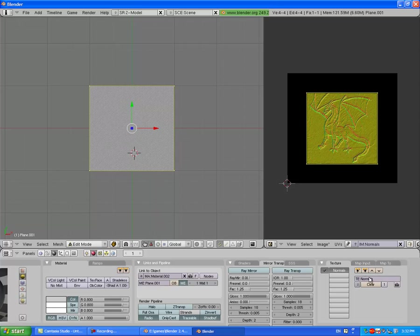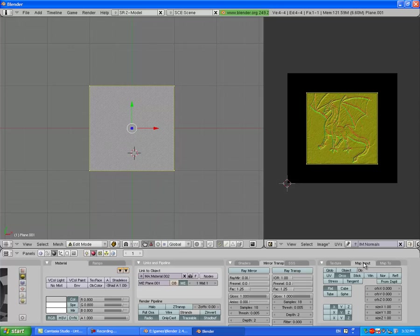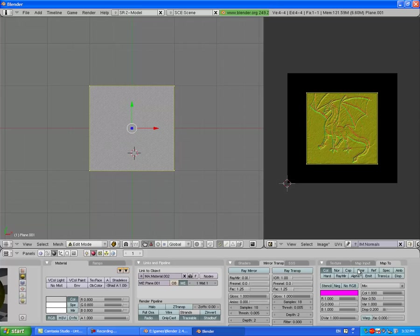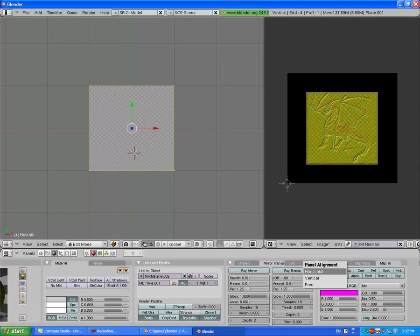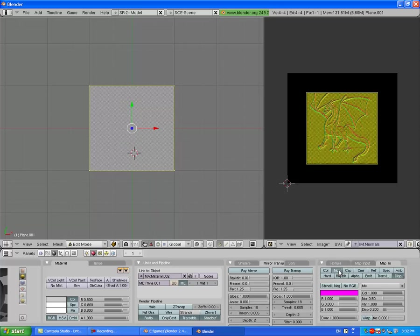Go to the material, go to Map Input, change it to UV. Go to Map To, change it to Normal, and undo the Color. Change it to Normal, which is N-O-R. Make sure it's the only one on.